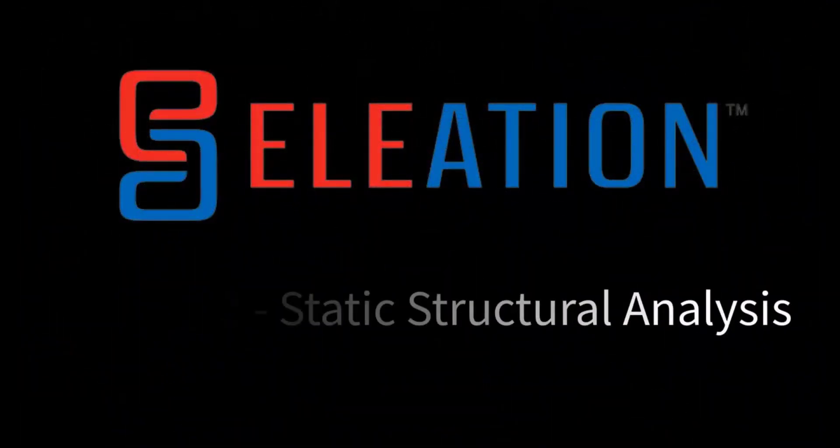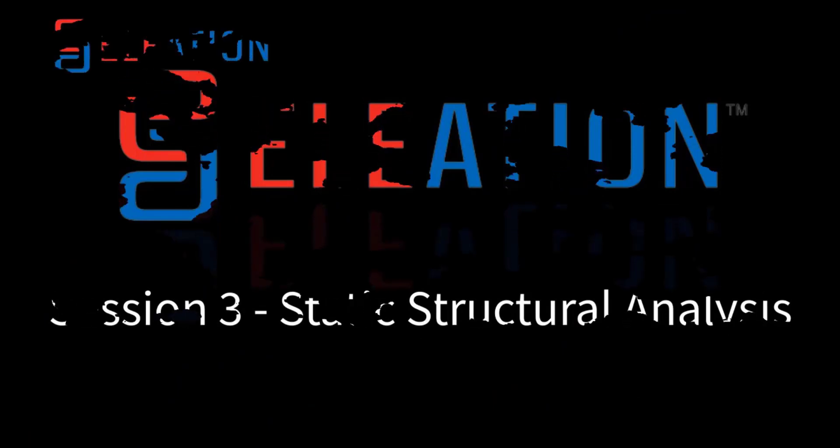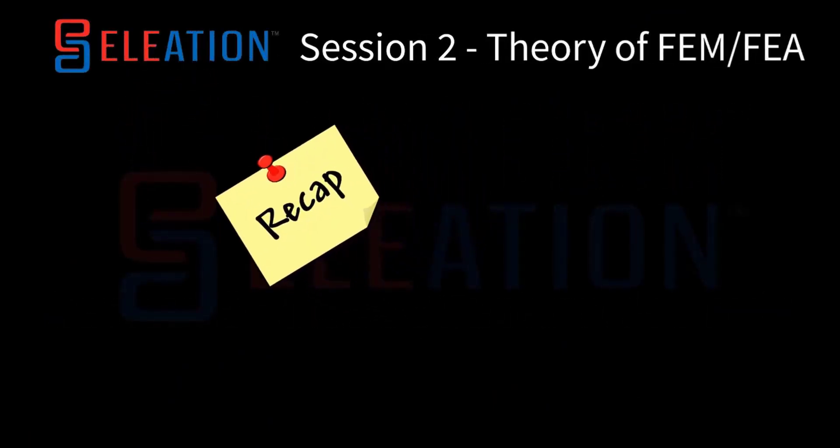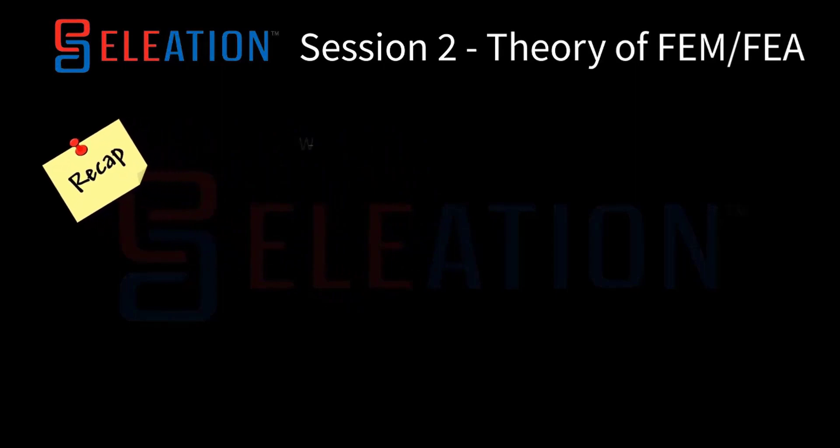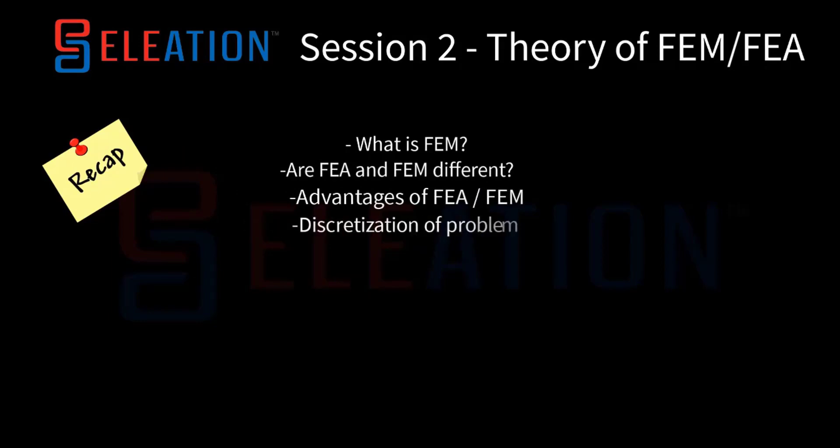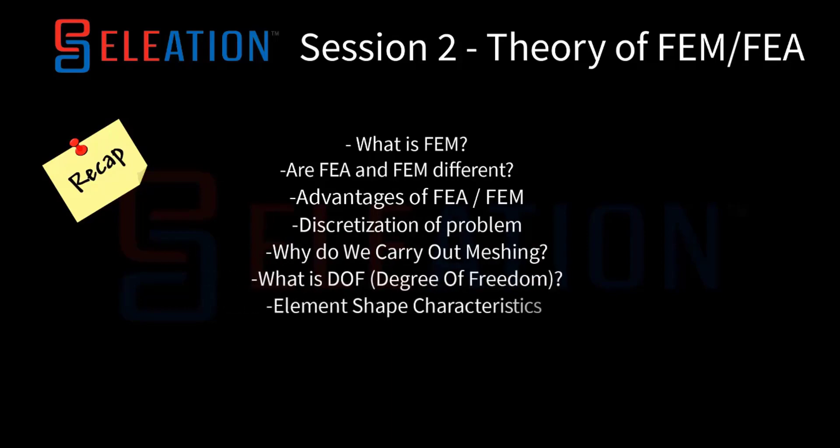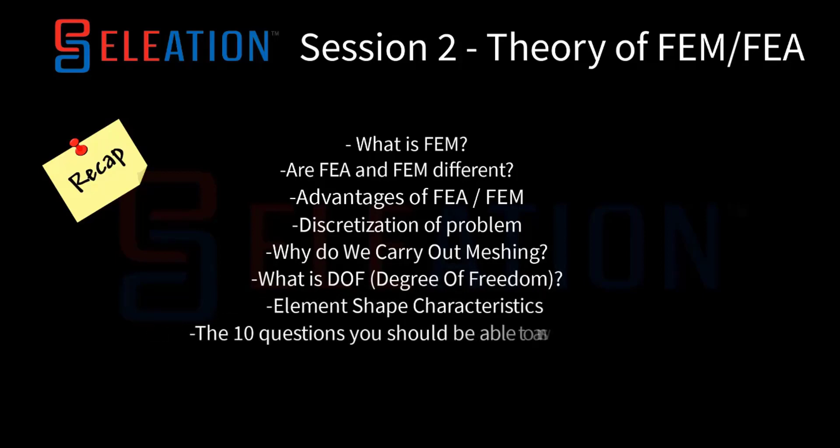In session 3, we will be exploring Static Structural Analysis. Before we begin, let's take a quick recap. In the previous session, we discussed What is FEM, Are FEA and FEM different, Advantages of FEA, FEM Discretization, Why do we carry out meshing, What is DOF Degree of Freedom, Element Shape Characteristics, and the 10 questions you should be able to answer.